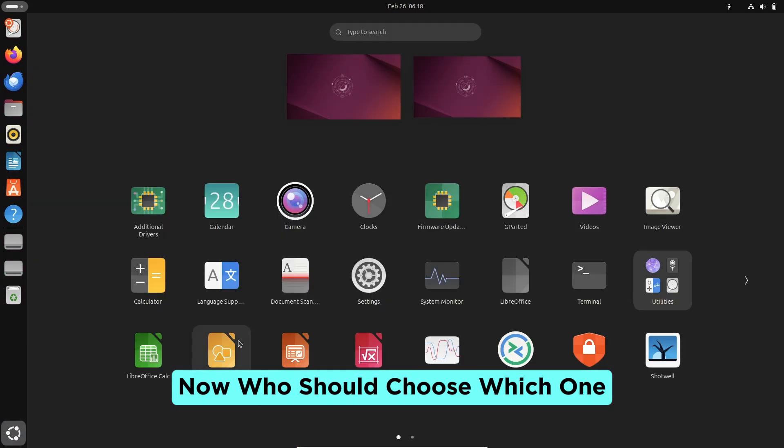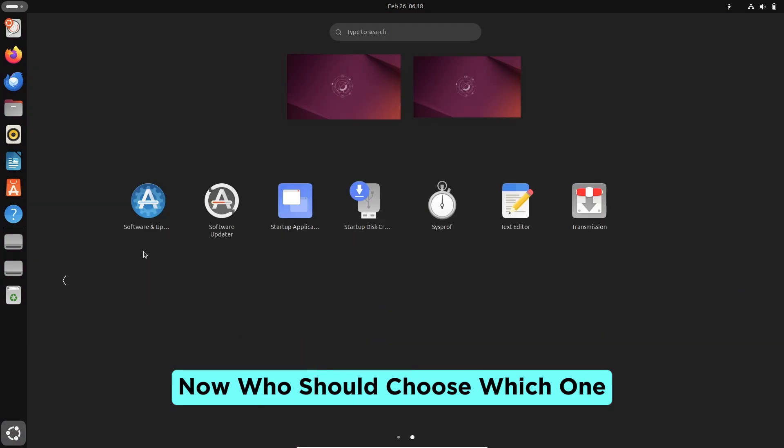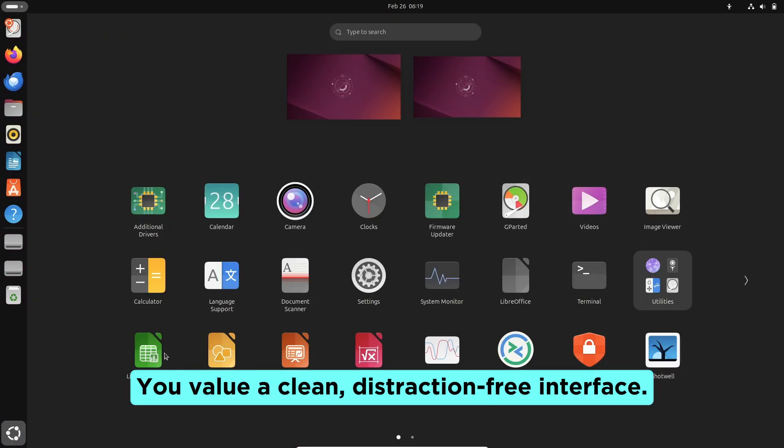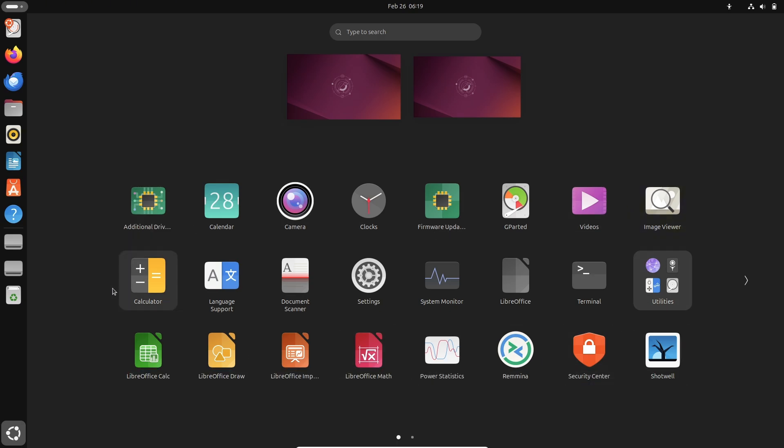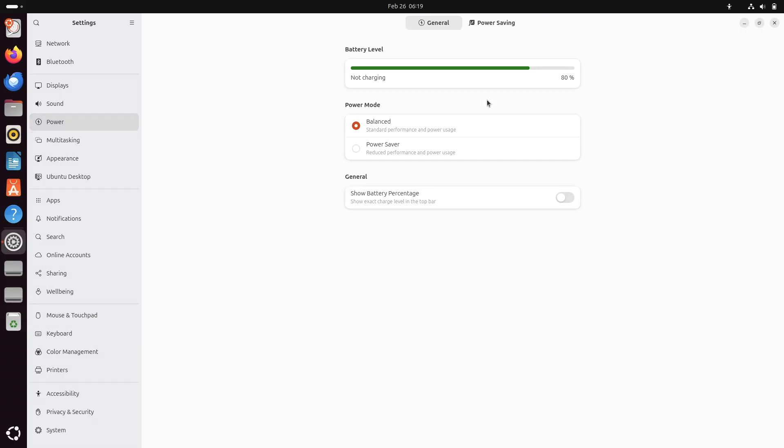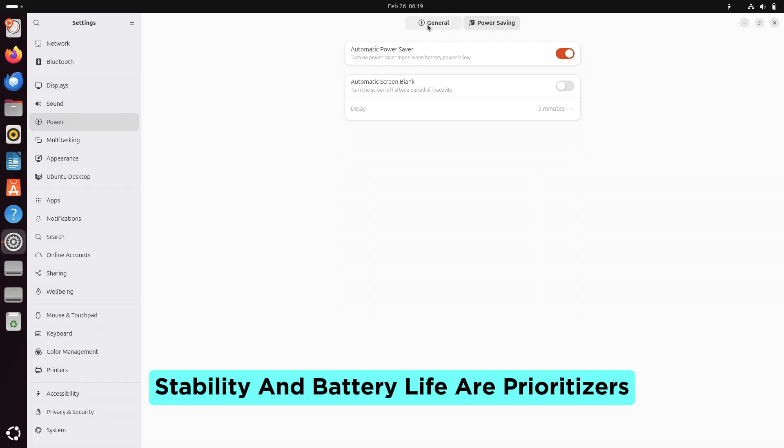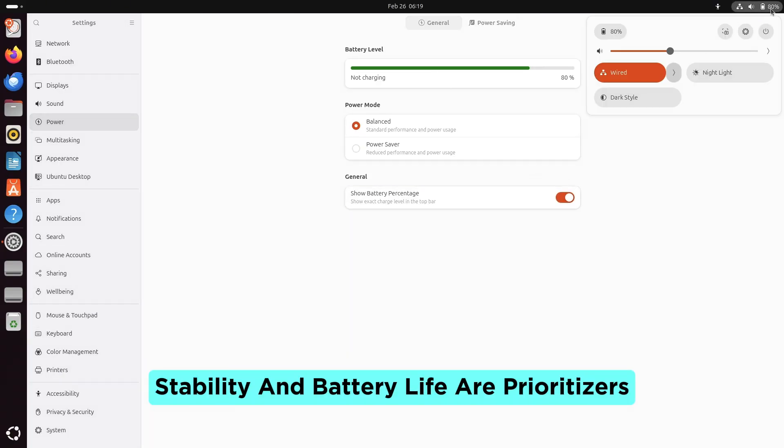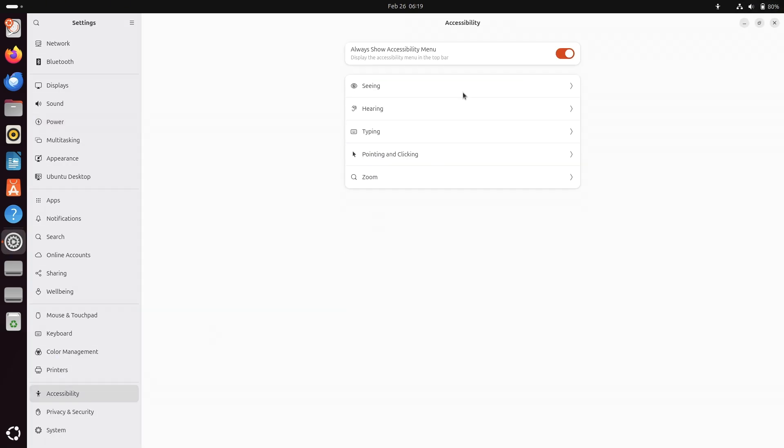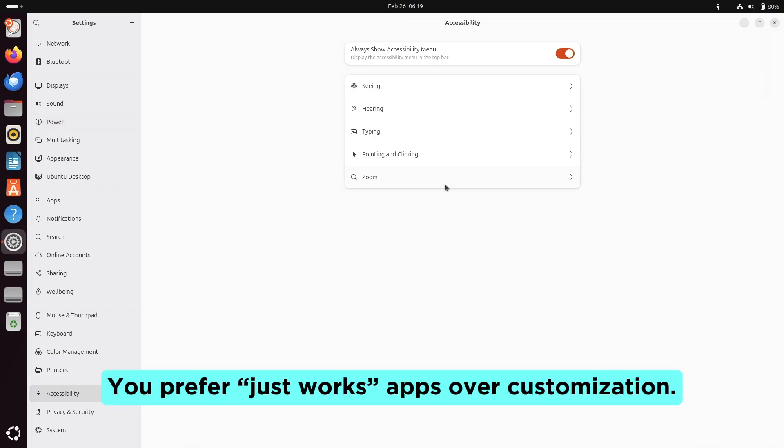Now who should choose which one? Pick GNOME 48 if you value a clean, distraction-free interface. Stability and battery life are prioritized—ideal for laptops. You prefer 'just works' apps over customization.